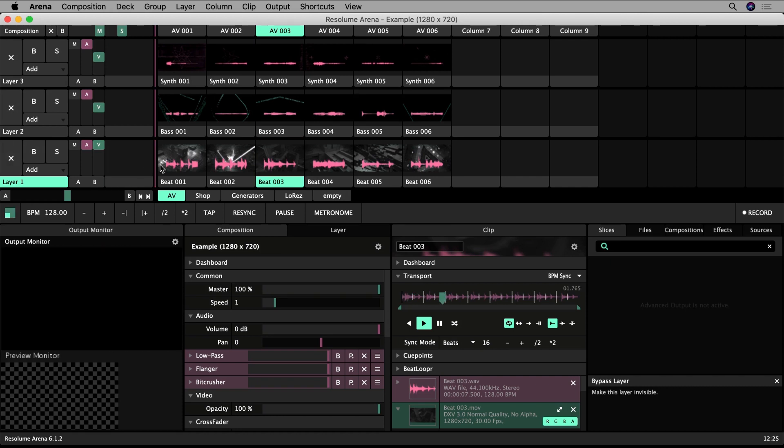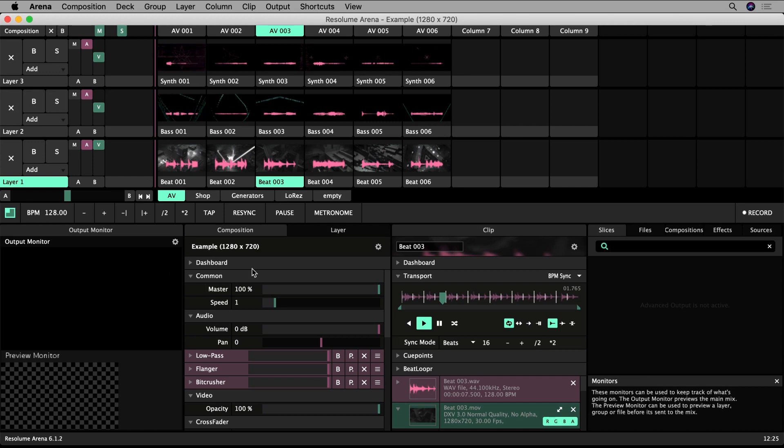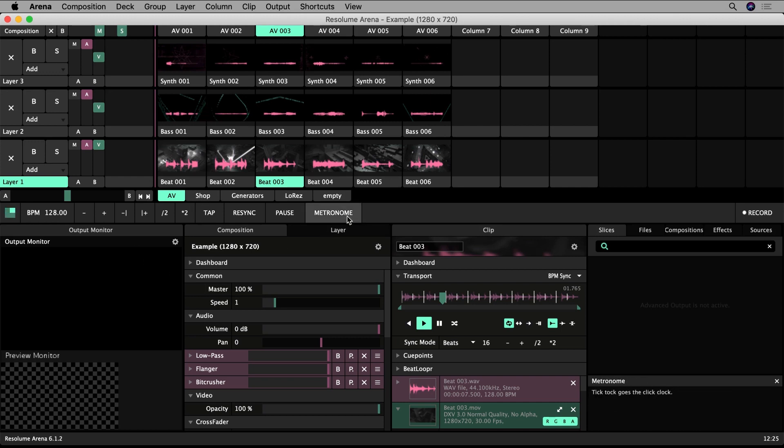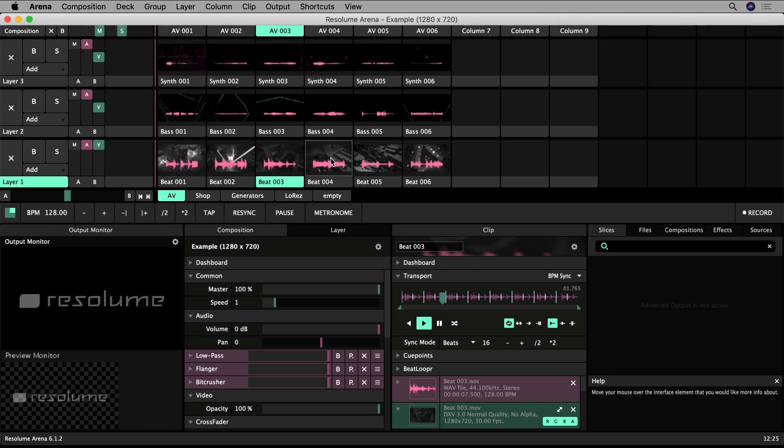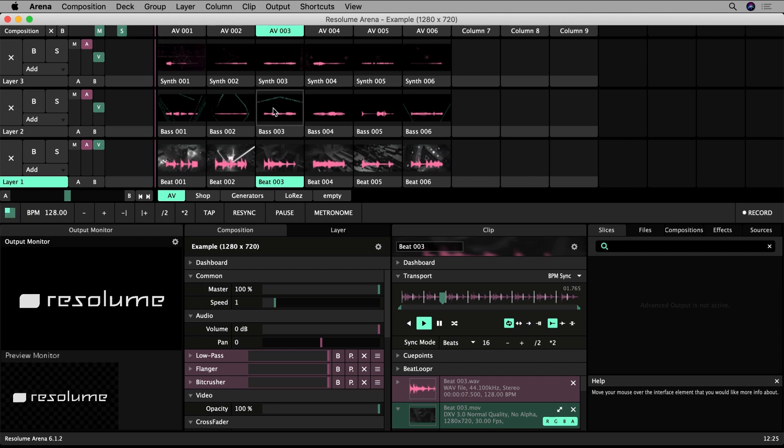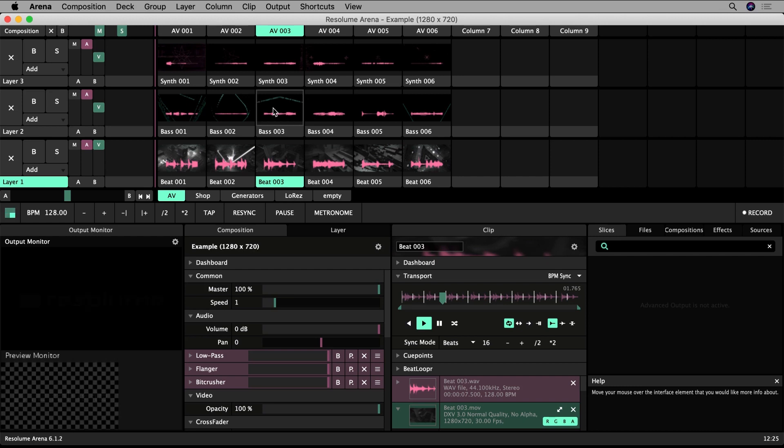First it's important to understand some basic principles about how a Resolume project is structured. Everything inside this window represents your composition. Your composition is your entire show, your whole setup, containing clips, effects, parameter settings, and shortcuts. Everything.